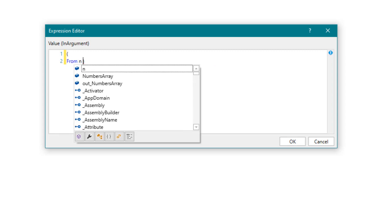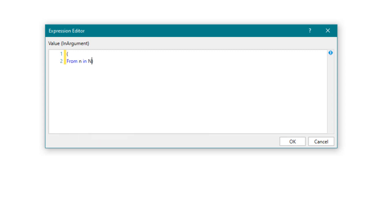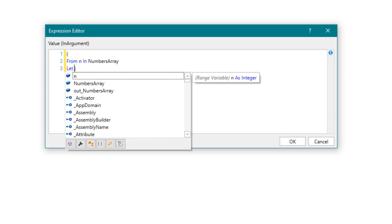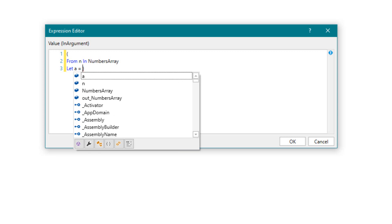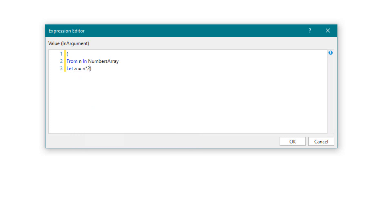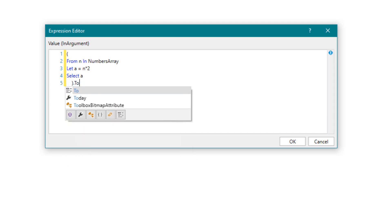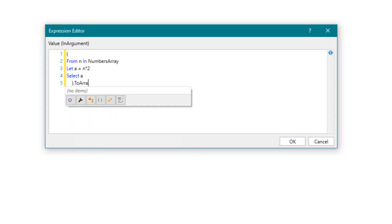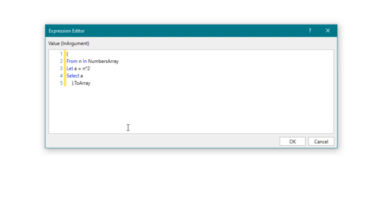We define a variable n for all numbers in the array. Then we create another variable a. In this variable we calculate the number n multiplied by 2. Now we select the variable a, where all numbers have been multiplied by 2. We want the output as an array, so we add the toArray function. The query is ready.